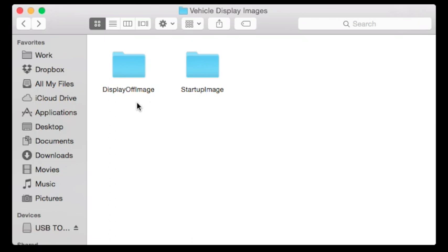One important thing to note is that you need to have the right folder names on your USB drive. The first folder says 'DisplayOffImage' with a capital D, capital O, capital I. The second folder has a capital S, capital I for 'StartupImage'. You need to make sure those folders are named correctly or else the vehicle won't recognize them.